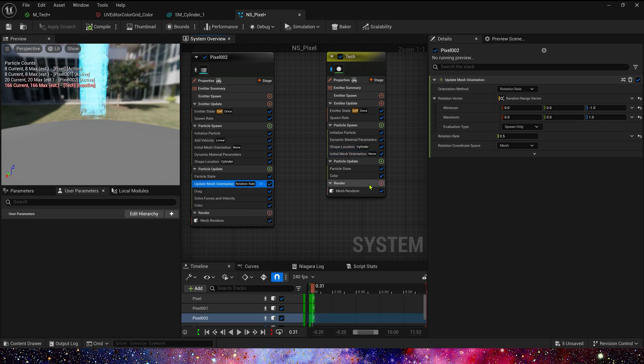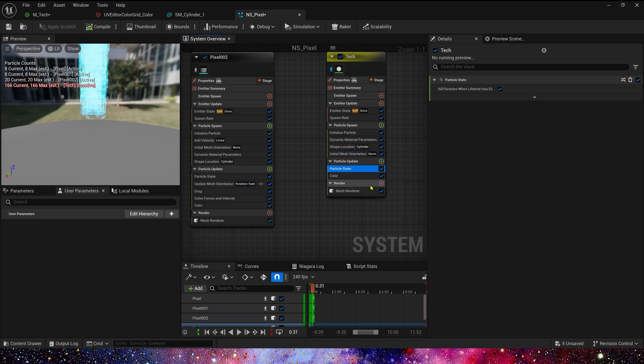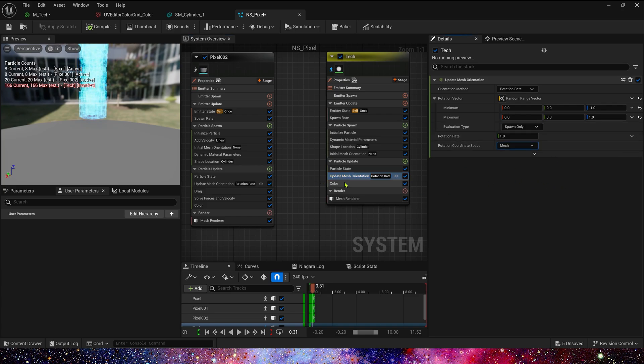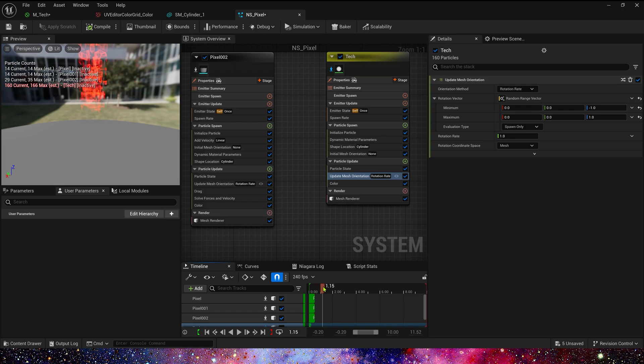We can copy this emitter's rotation set — they are the same. But rotation rate should be faster, so it's 1.